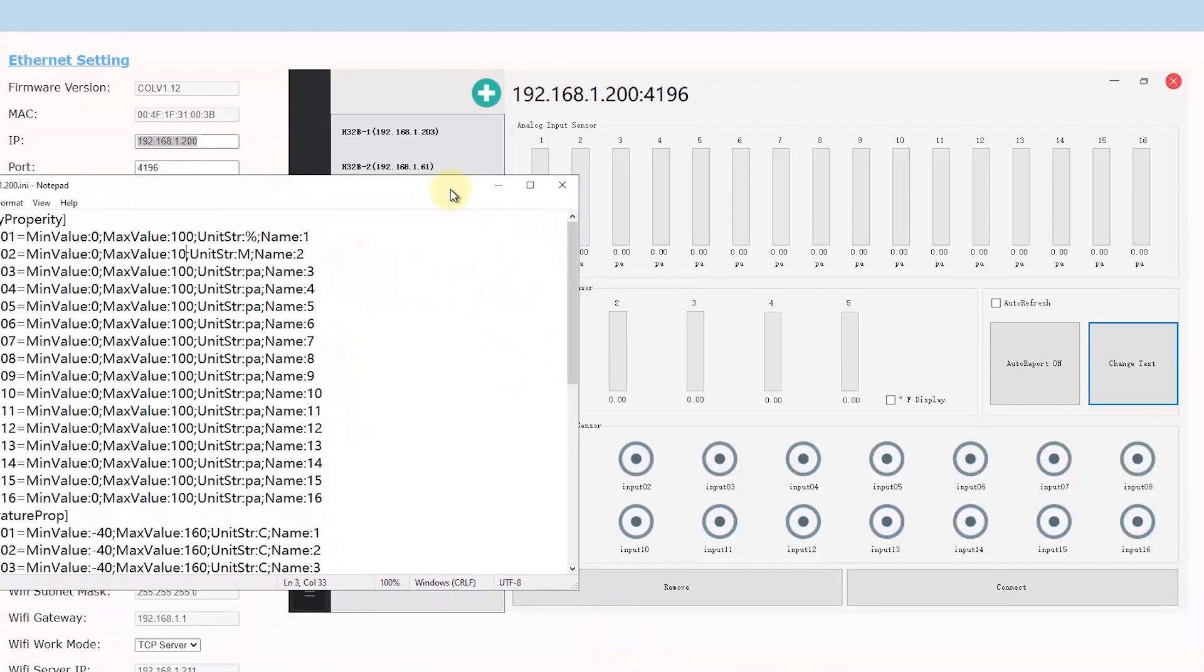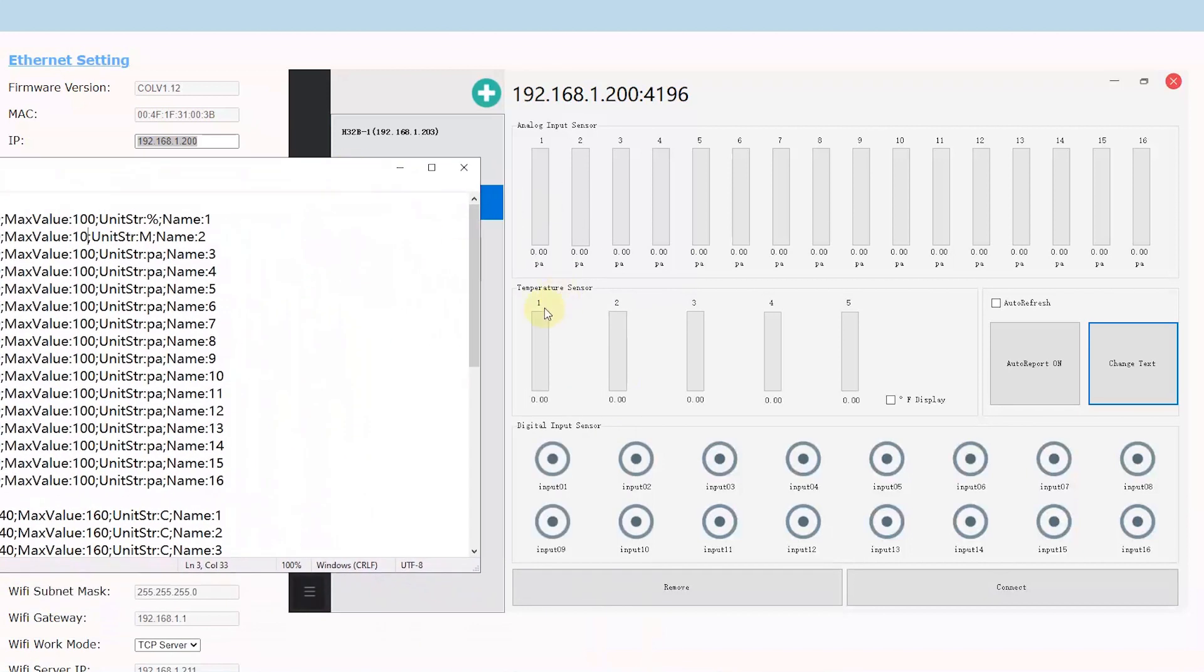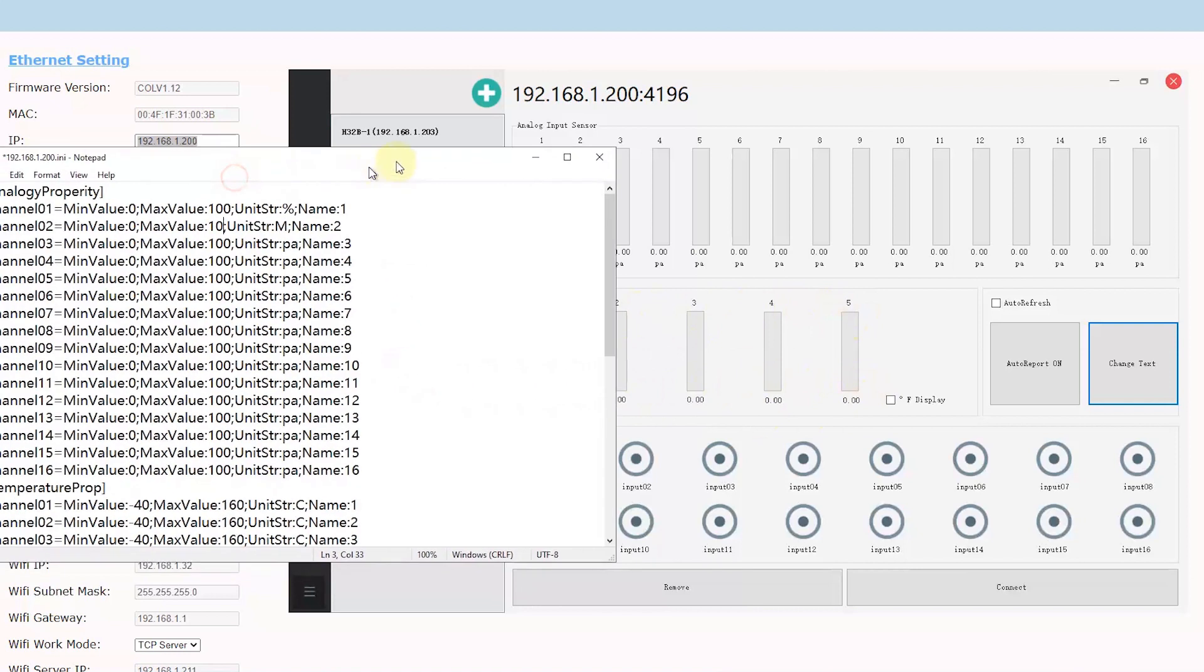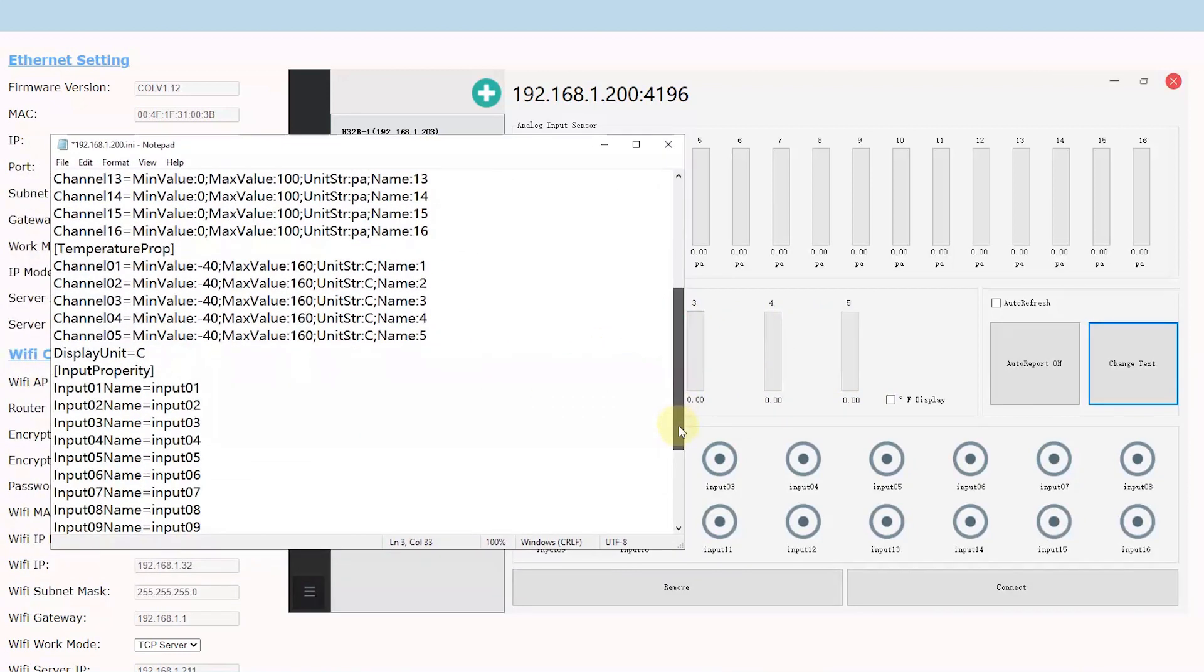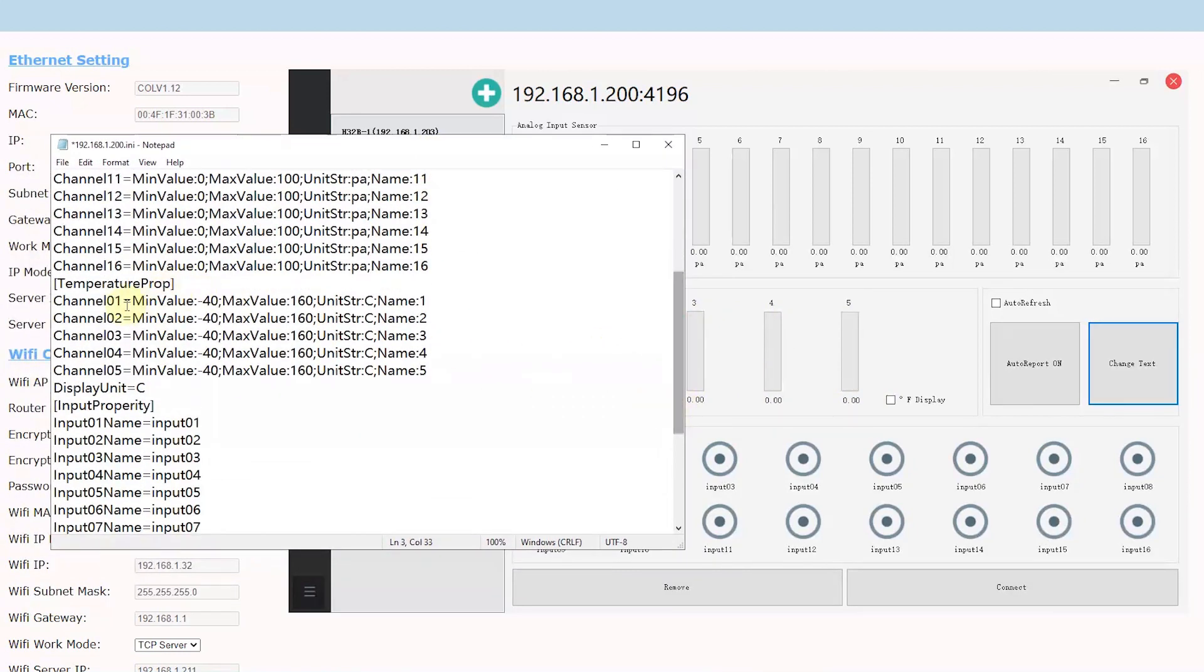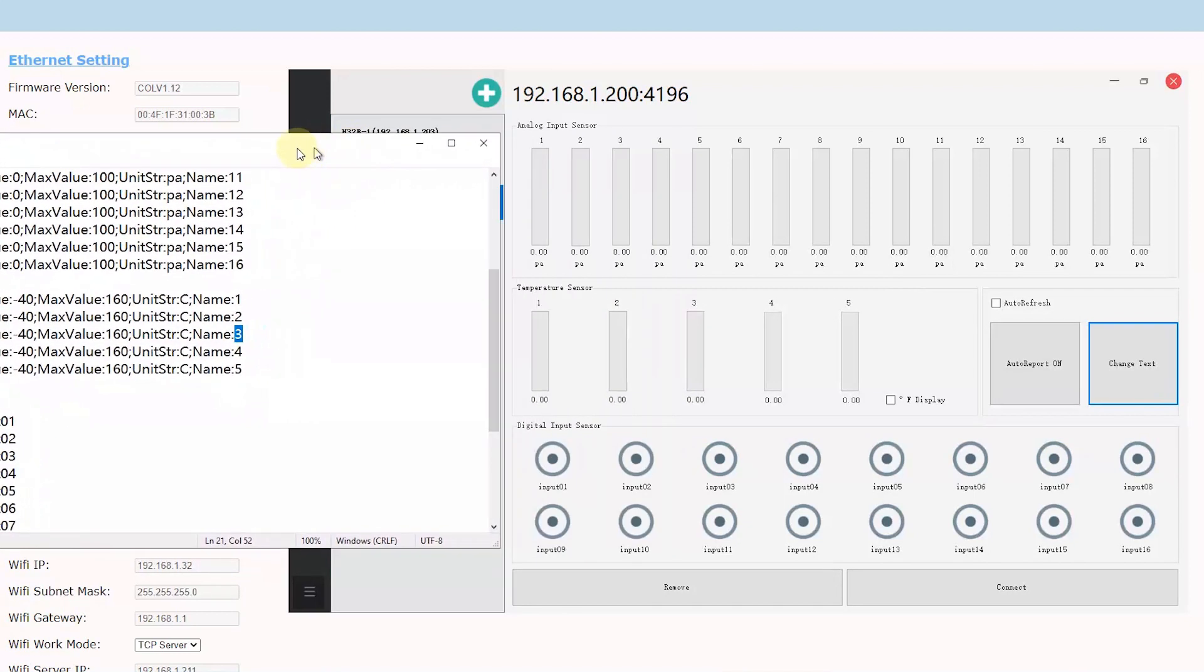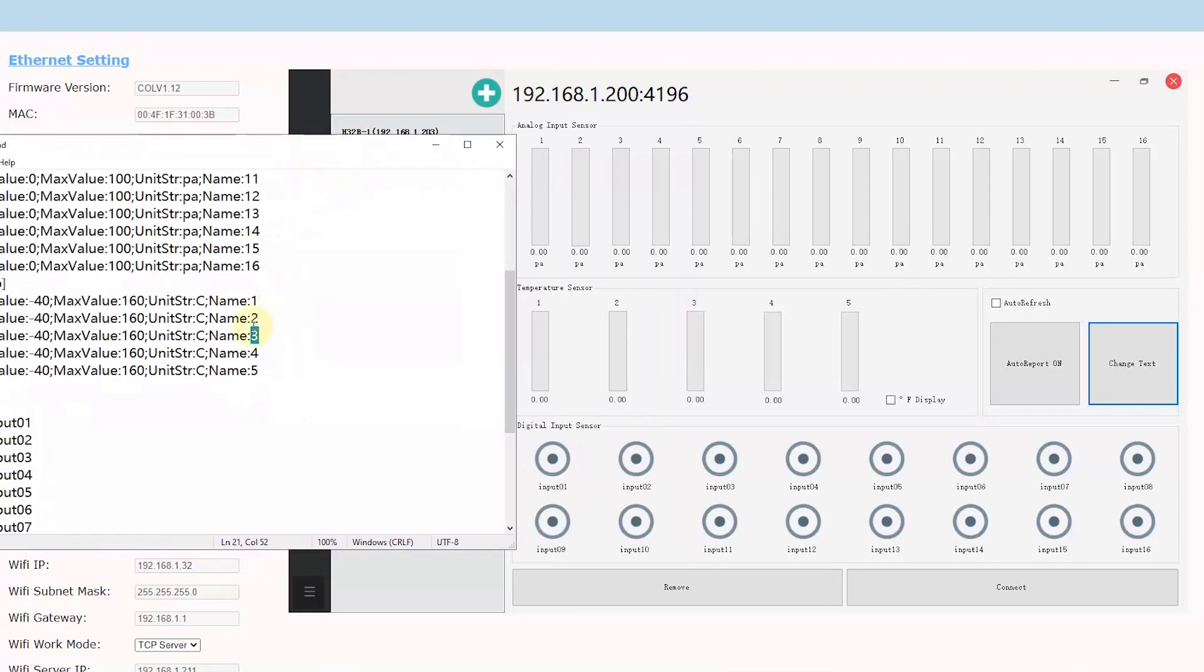And also you can change the temperature name. This is temperature input, and this is the value. You can change the name, like air temperature or soil temperature or water temperature. Just this number you can modify. You can change the unit of temperature, unit C or unit F.